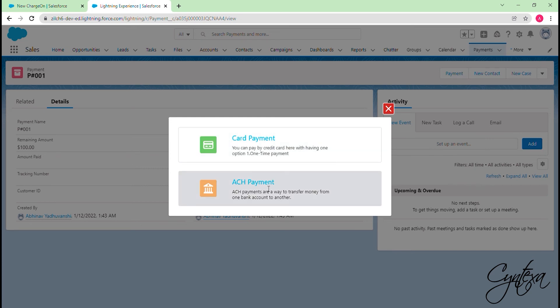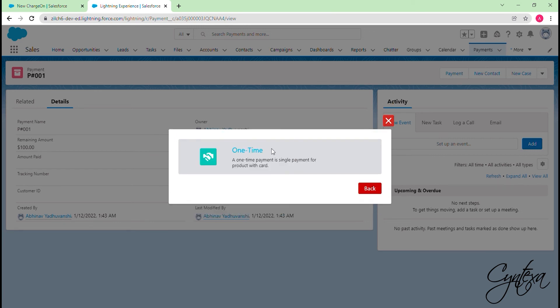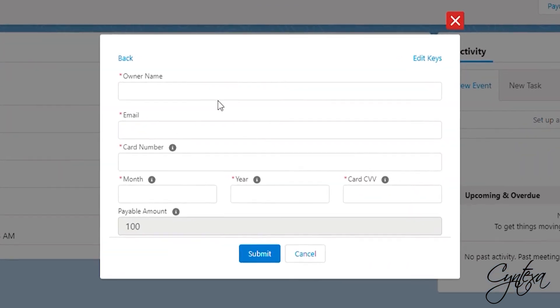If you want to pay using bank details then select ACH Payment. You can select Card Payment option if you want to make the payment by using the debit or credit card. Firstly we will have a look at Card Payment. It is a one-time payment, we pay full amount at once using it.